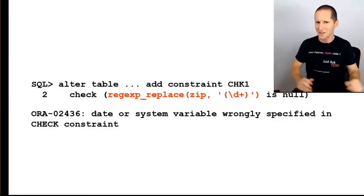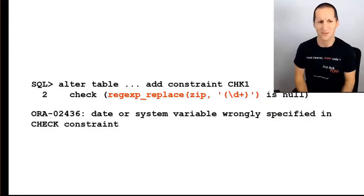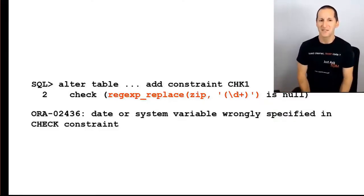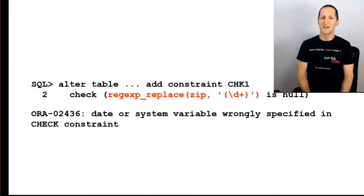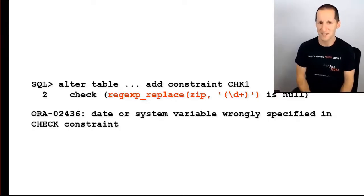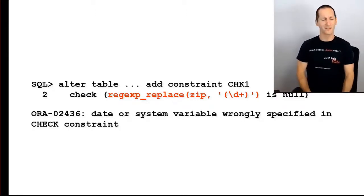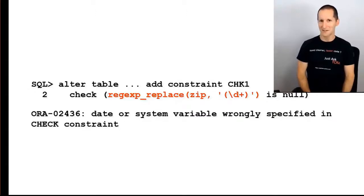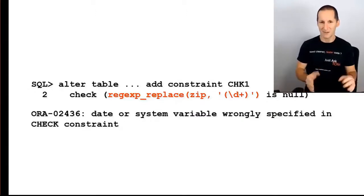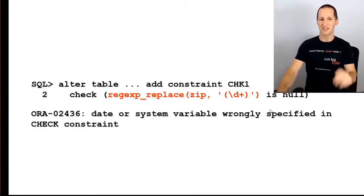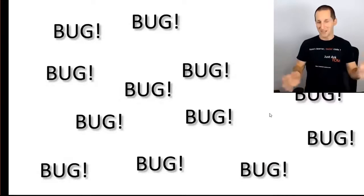In fact, you'll get a sort of cryptic error message. You'll get date or system variable wrongly specified in the check constraint. Now you sort of have a look and you think, well, there's no dates, there's no system variables. Why is that error message coming out?